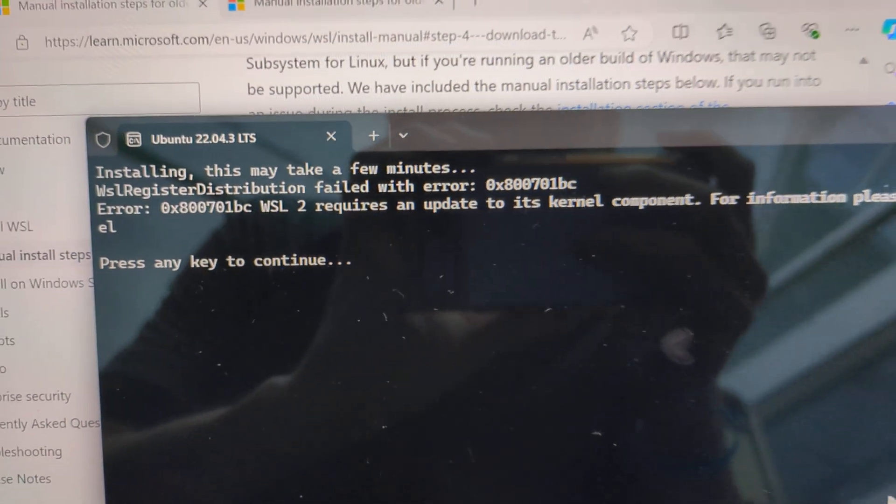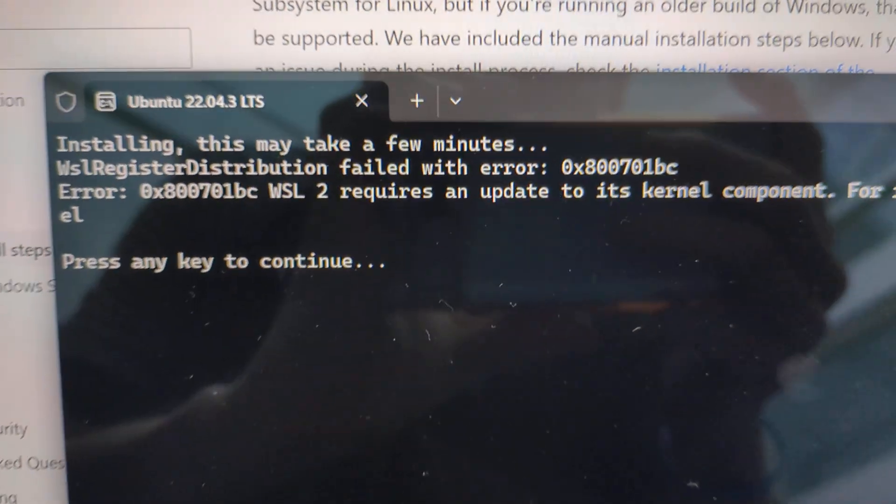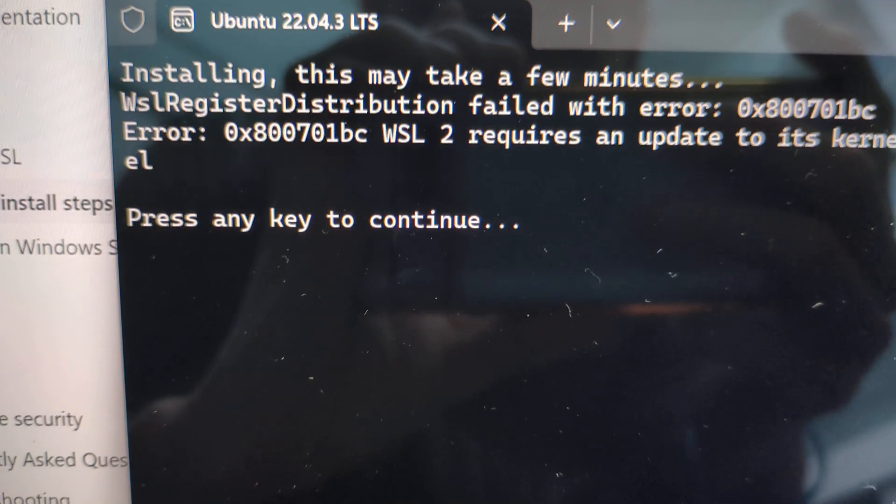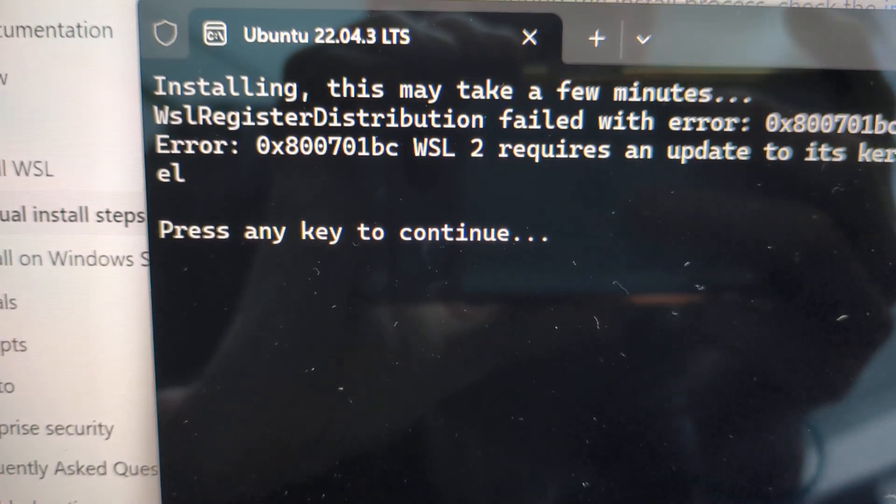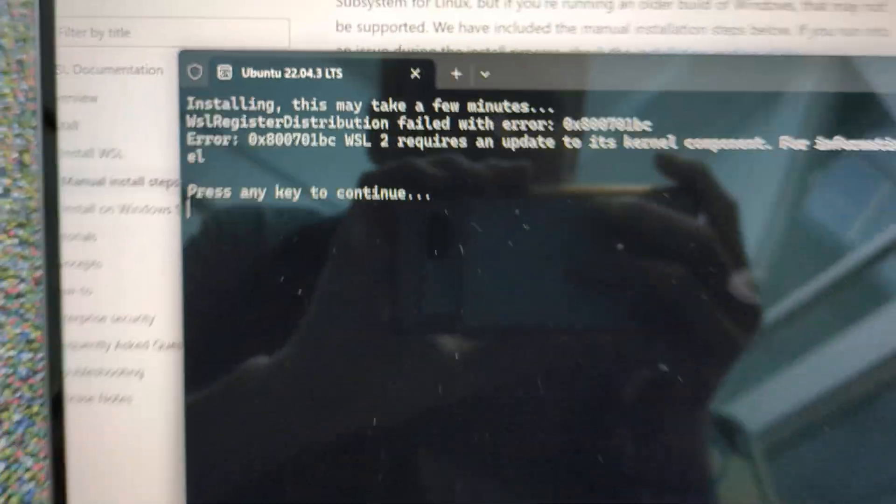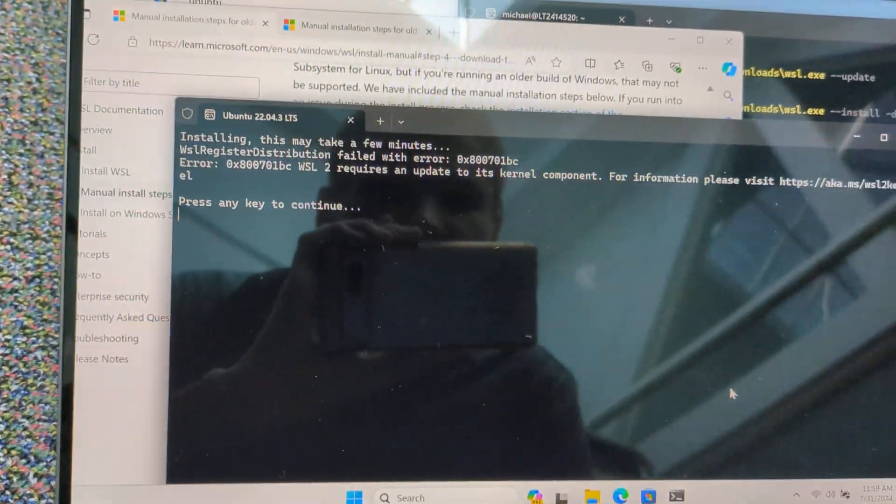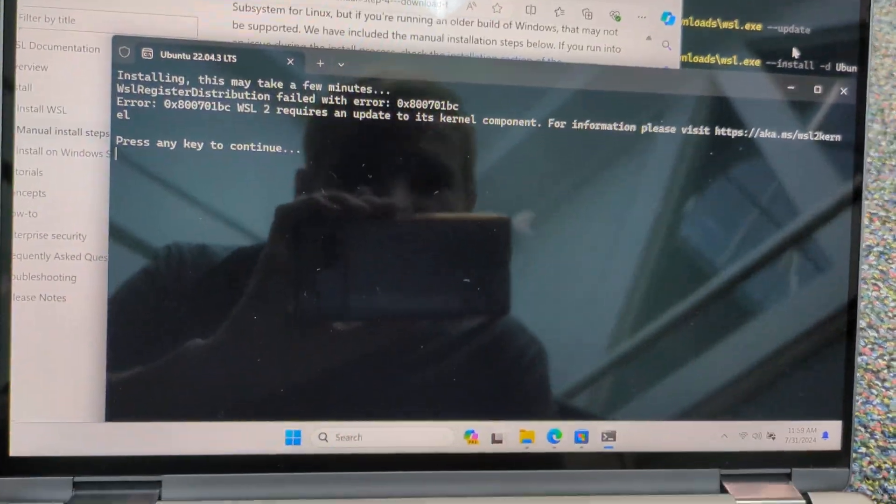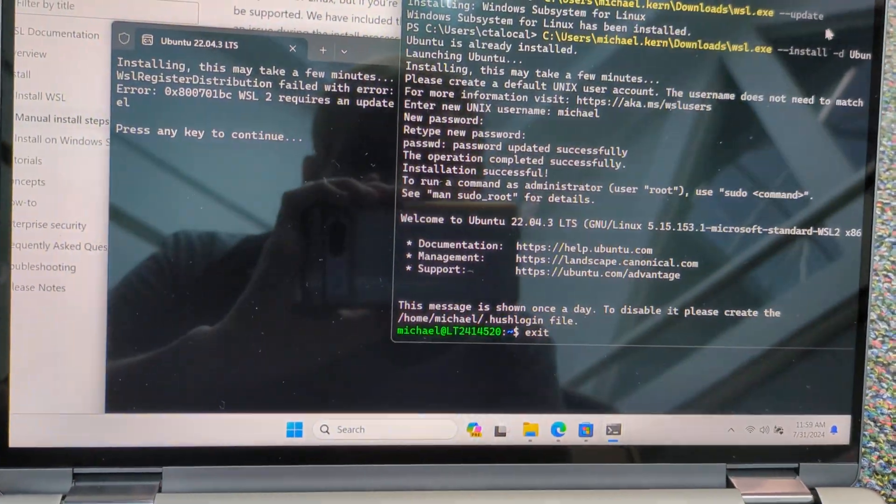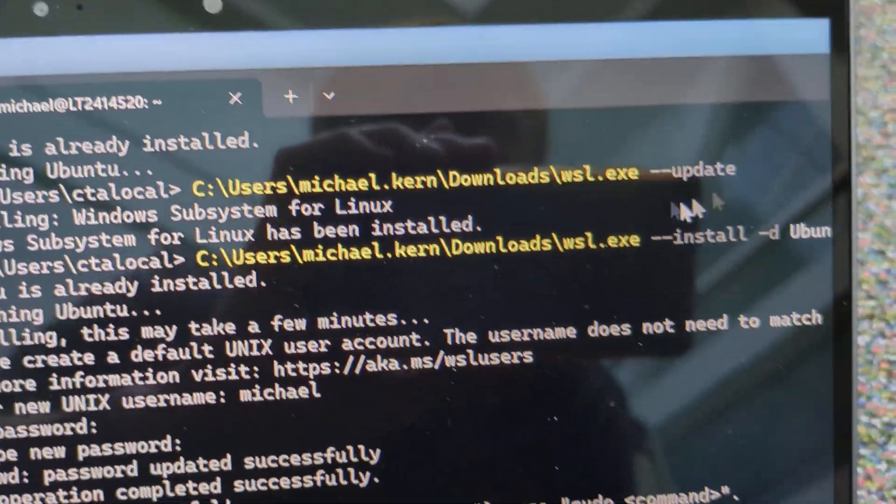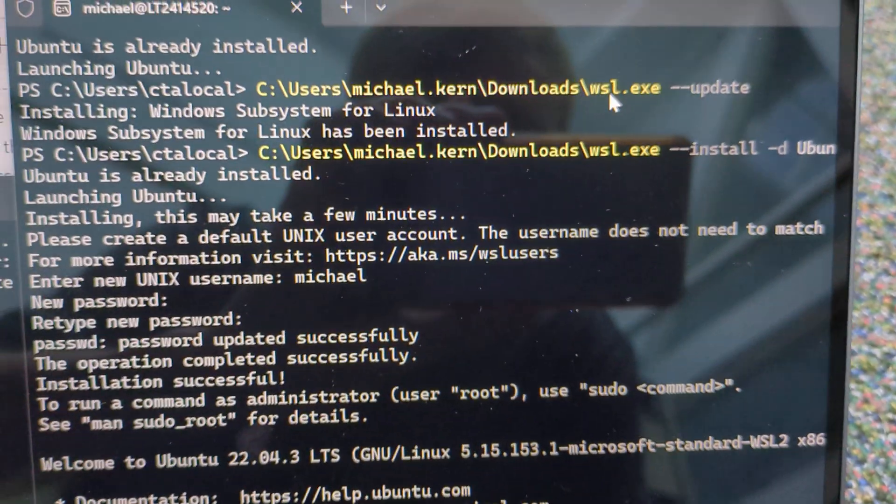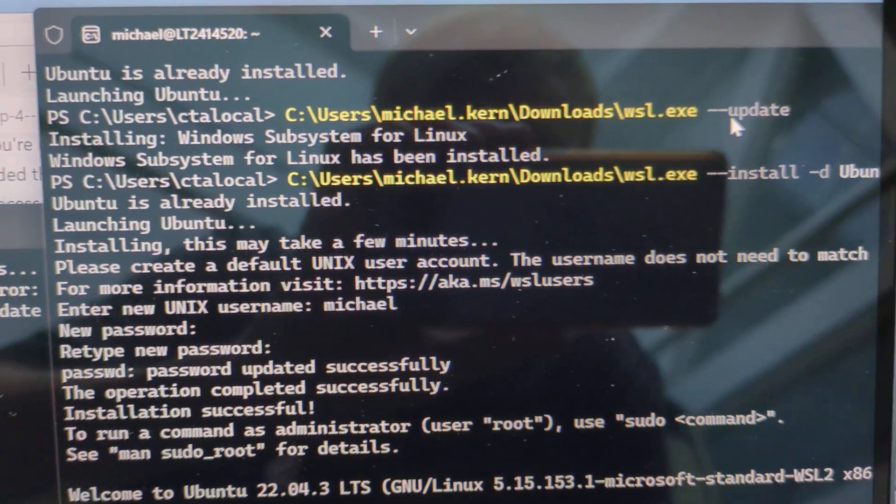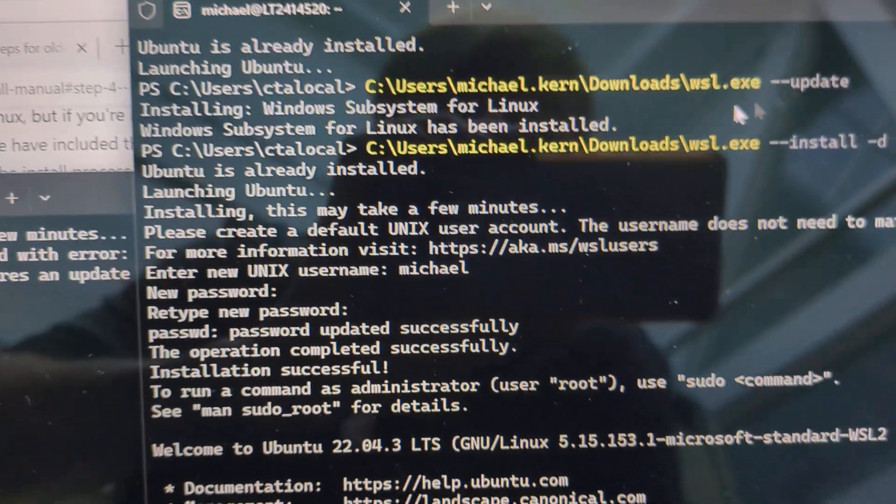When you're getting an error like this in WSL, it's 0x800701VC. What you want to do is you'll have to first update WSL. So it's WSL.exe-update.